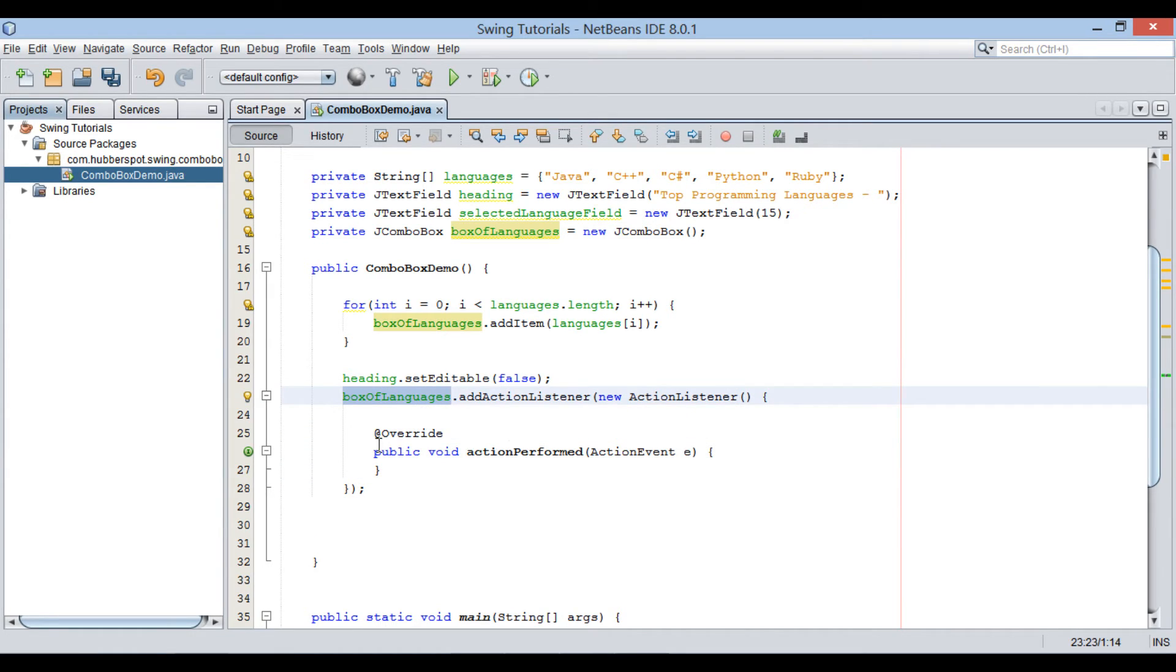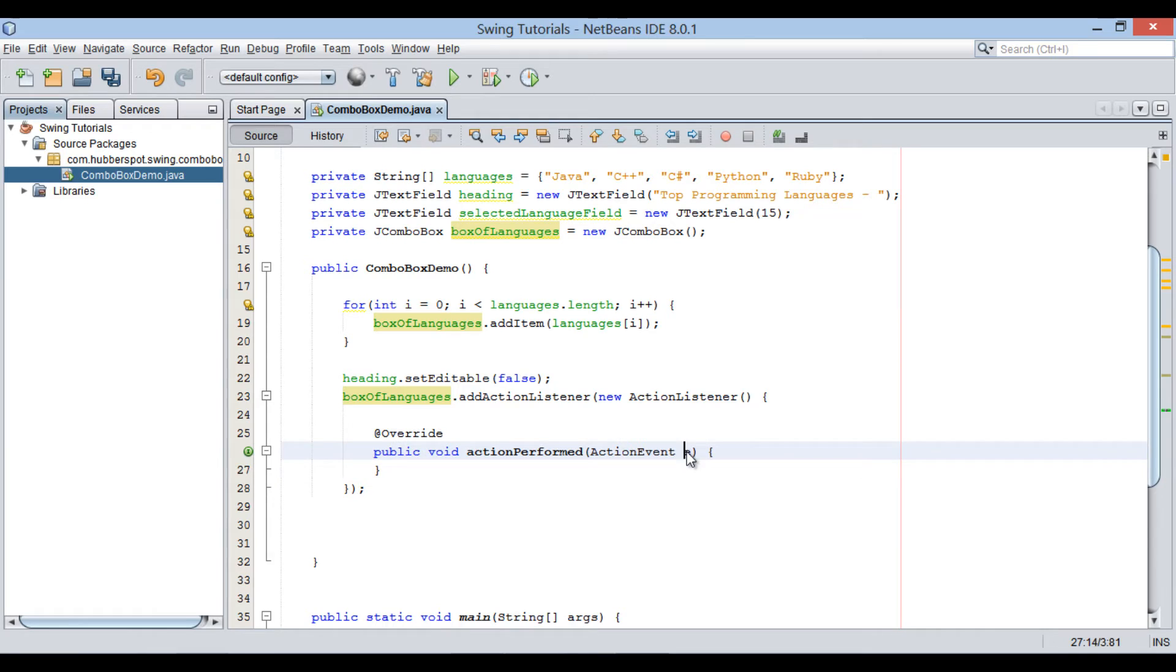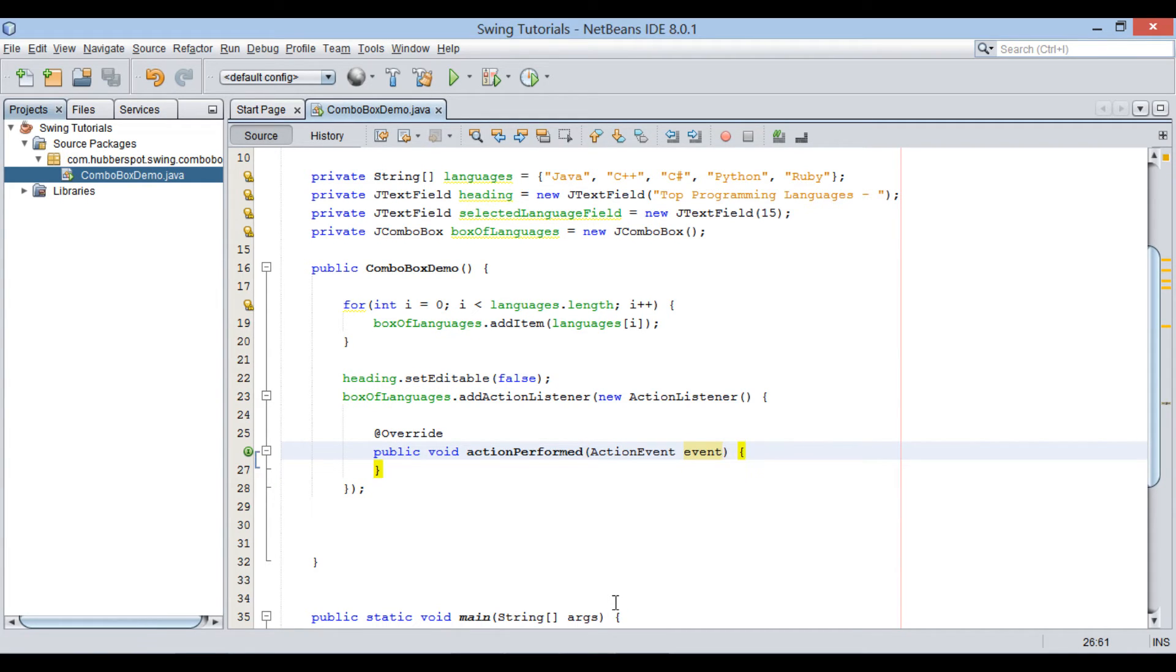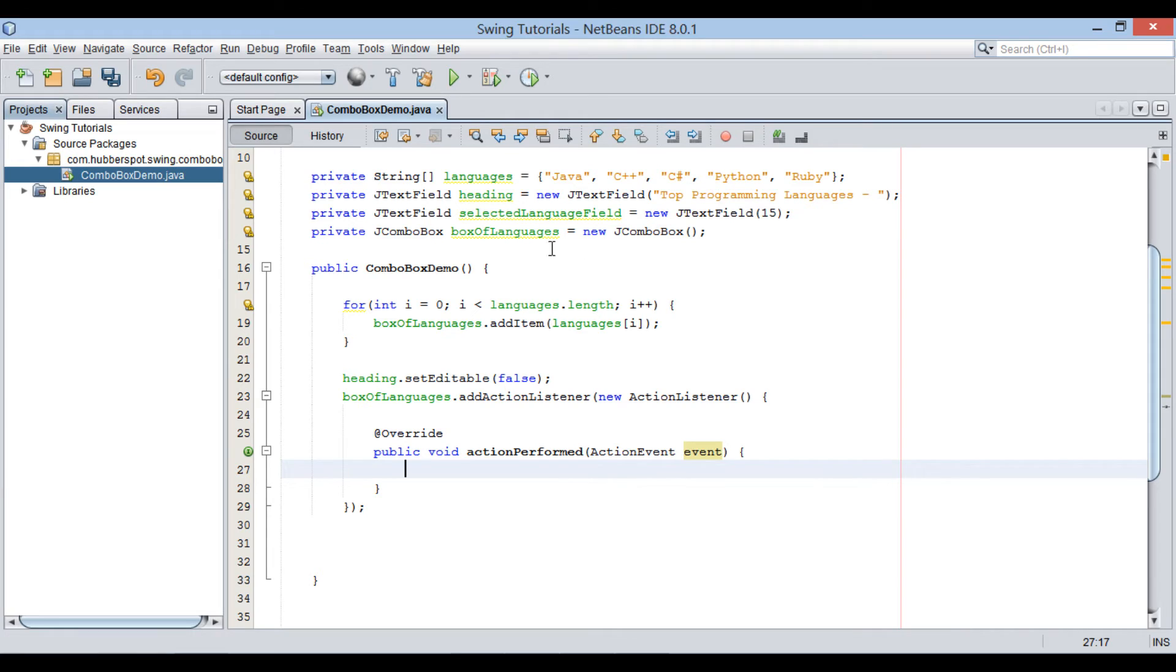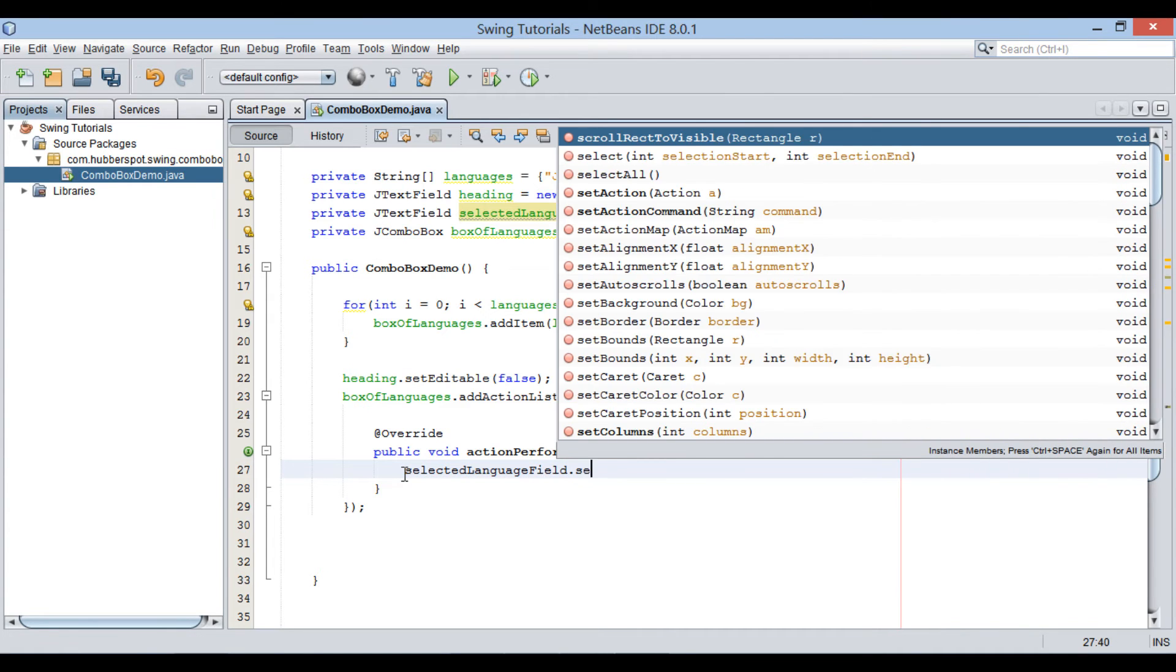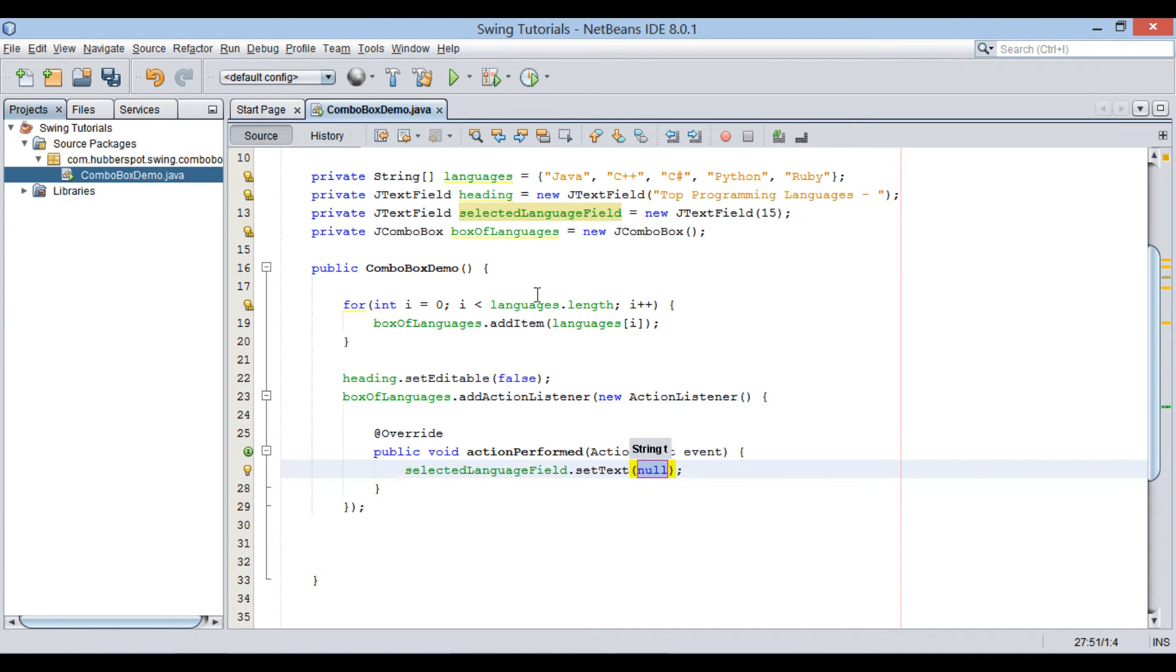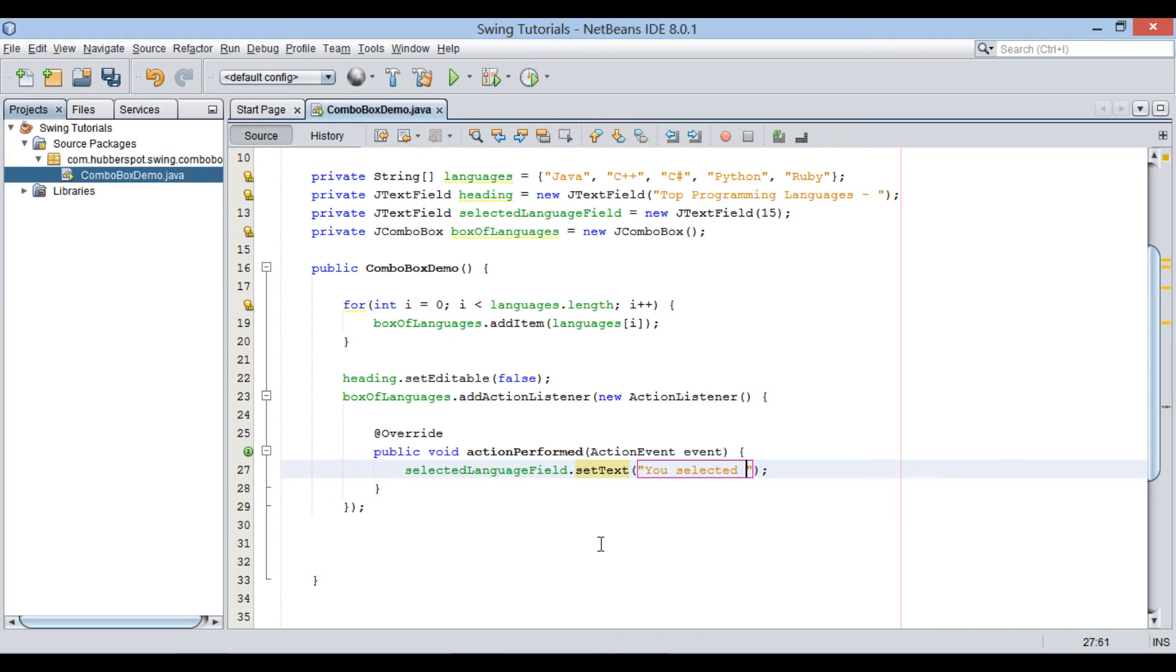This class has action performed method. This method gets executed whenever user selects any programming language from the ComboBox list. It takes in an action event object which has information related to action happened on user interface. In this demo, when user selects any programming language from ComboBox, the programming language name should be displayed on selected language text field. The text will be displayed using setText method. We display text as you selected and name of programming language user selected.